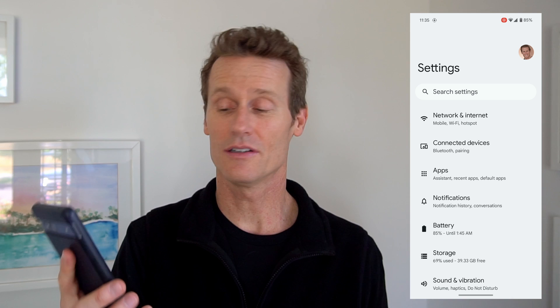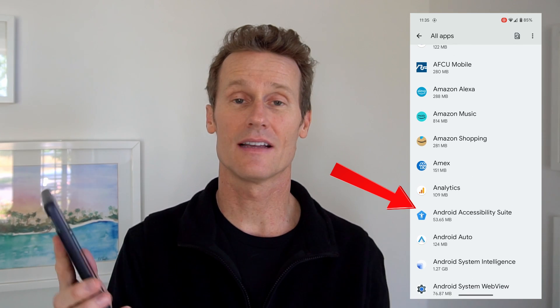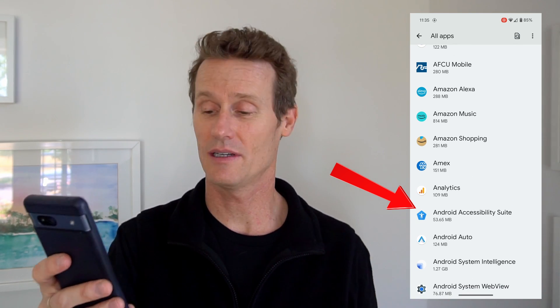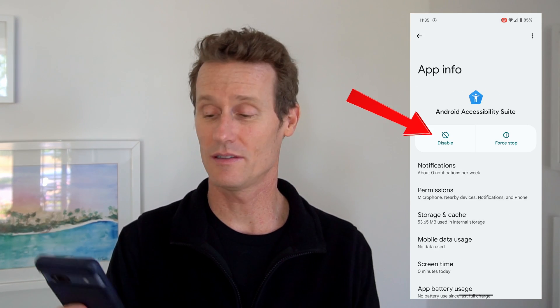If you want to turn off TalkBack even as an option so it'll never go on even accidentally, you can go into your settings on your phone, go to your apps, and then look at all apps — see all apps. Go to Android Accessibility Suite. There are other options in there too, not just TalkBack. If you click Android Accessibility Suite, you can just disable the whole suite altogether, so you're not going to accidentally turn it on, be in a movie theater, and have your phone talking and everyone glaring at you.